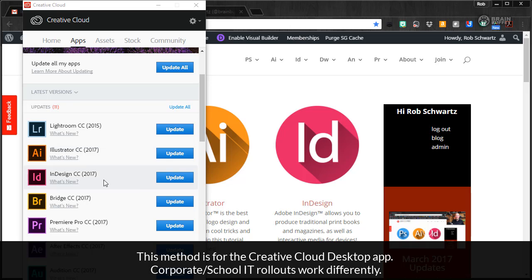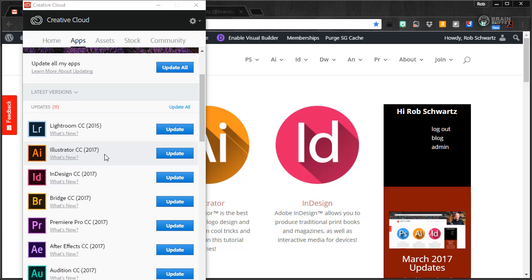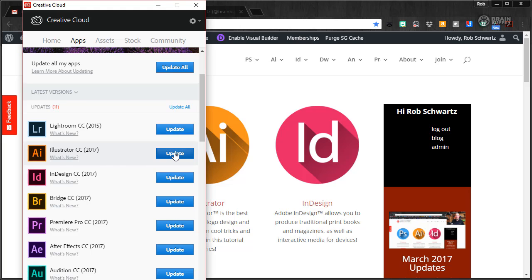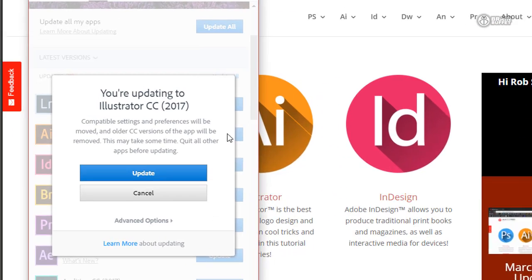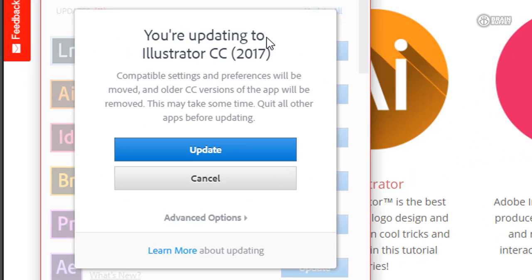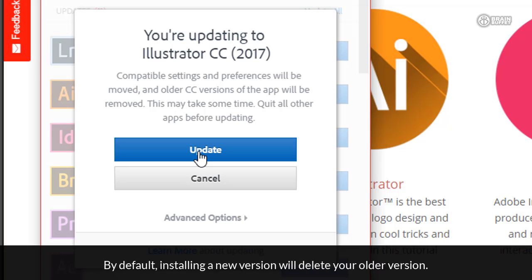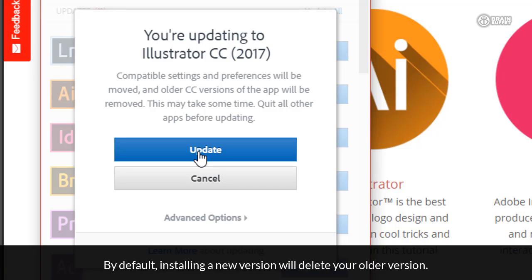I want to show you how you can install multiple versions of the apps. I just did it for Photoshop, but here you can see Illustrator CC17. I've got this option to update. If I just click update, it's going to delete my CC15 version. That's not what I want. I want to be able to include both. I want to have both on my machine for a little while.